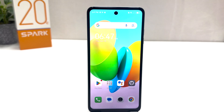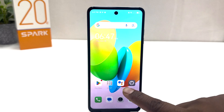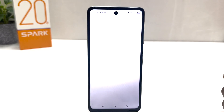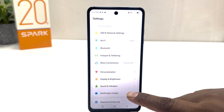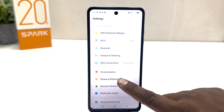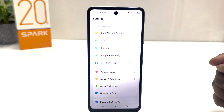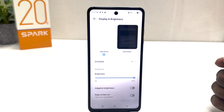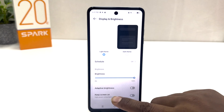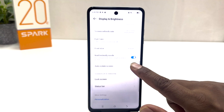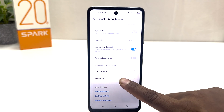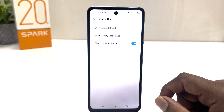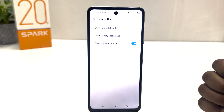In order to do that it's really very easy and simple. You need to click on your Tecno Spark 20C Settings section. After clicking over there, just scroll down and you will find something that says Display and Brightness. After clicking on Display and Brightness, just scroll down and you will find something that says Status Bar.